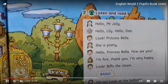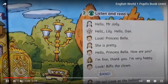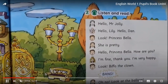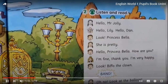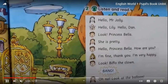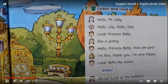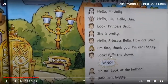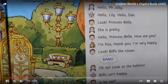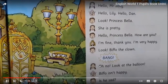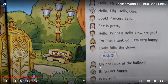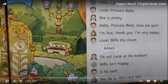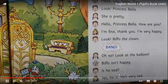Hello Mr. Jolly! Hello! Hello Mr. Jolly! Hello Lily! Hello Dan! Look — Princess Bella! Hello Princess Bella, she is pretty. Hello Princess Bella, how are you? I am fine, thank you, I am very happy. Look — Biffo the clown! Boom! Oh no, look at the balloon! Biffo isn't happy. Is he sad? Yes he is, he is very sad.